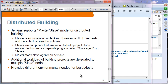Distributed building allows Jenkins to be configured in a master-slave architecture, though we won't do this in the hands-on lab as it involves multiple computers. The master is the Jenkins installation that serves all HTTP requests and also builds projects. Slaves are computers set up to build projects for the master. Jenkins runs a separate slave agent program on slave machines, and the master starts slave agents on demand. Additional workload is delegated to multiple slave nodes, providing different environments needed for build and test.